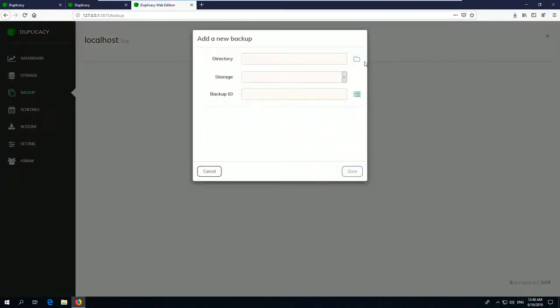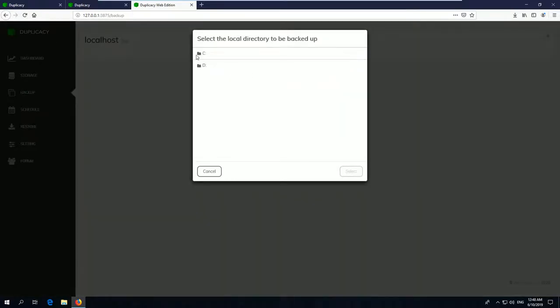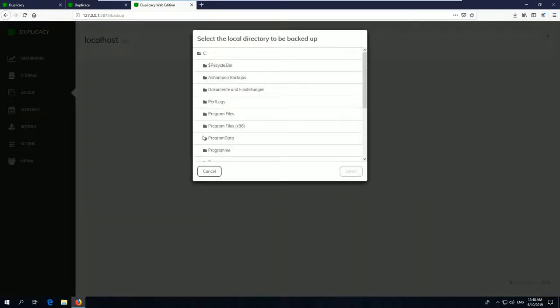You can now choose the storage which you should have just created. This will be the target for your files. The backup ID is a custom name for this backup.